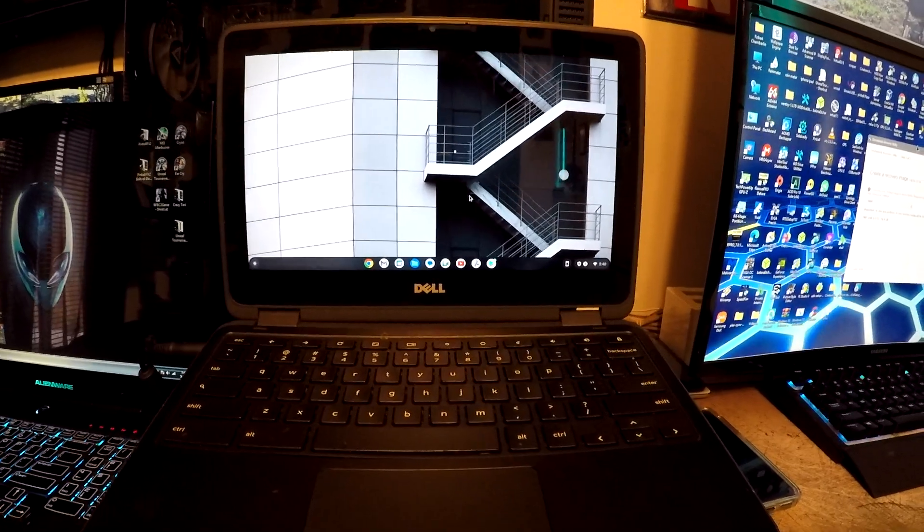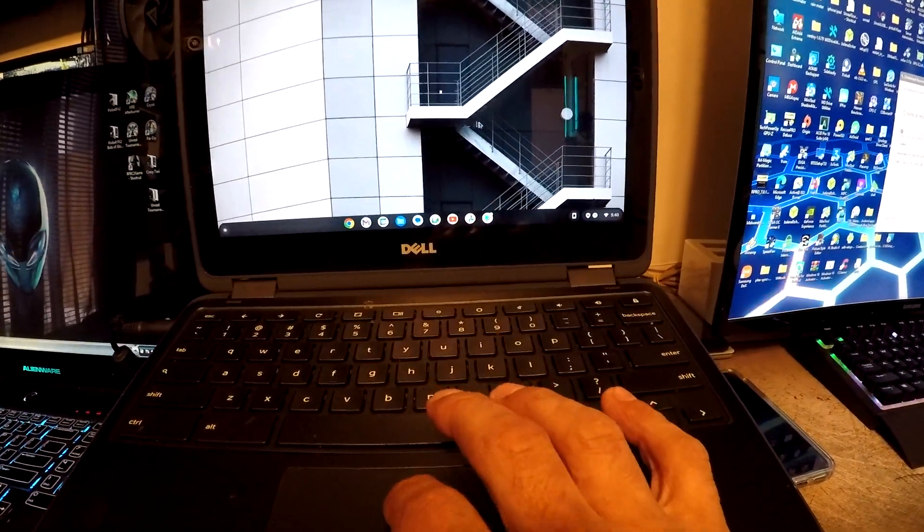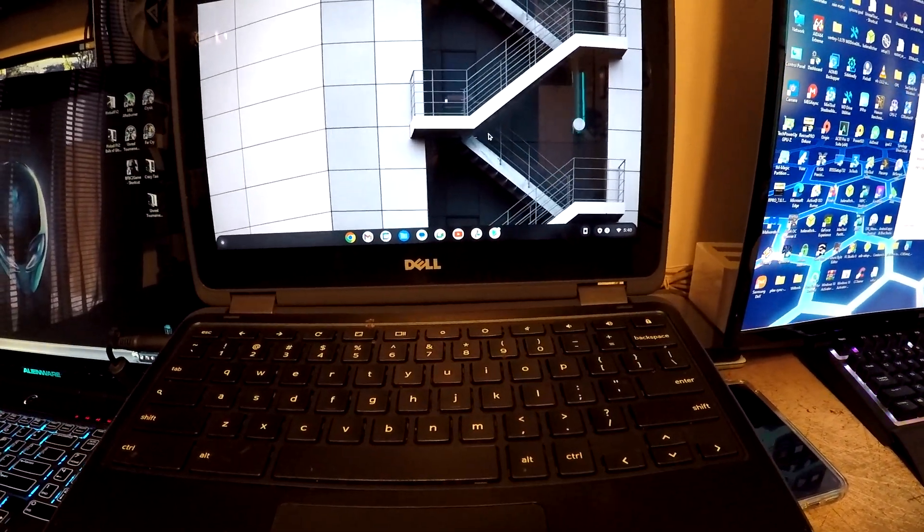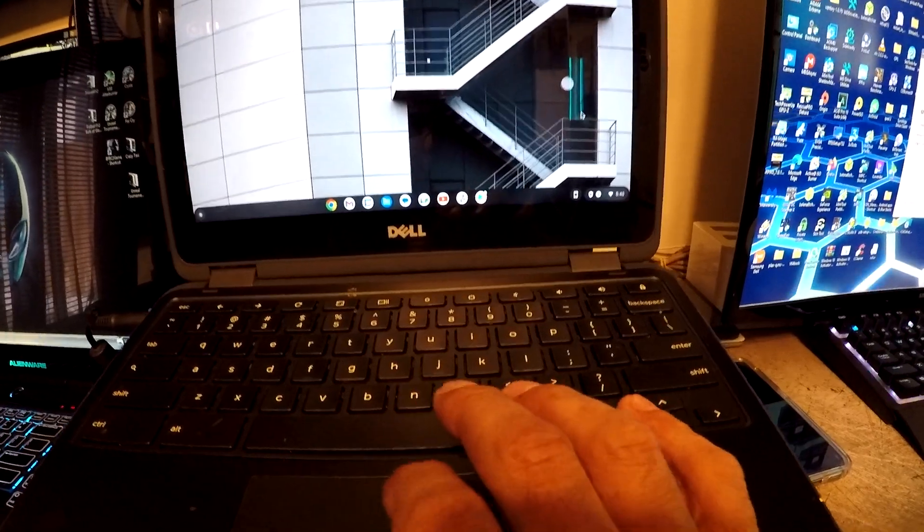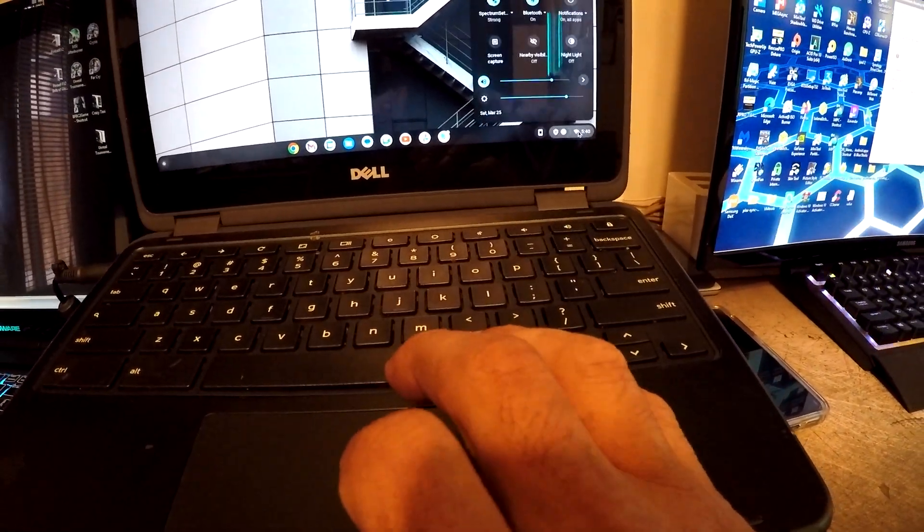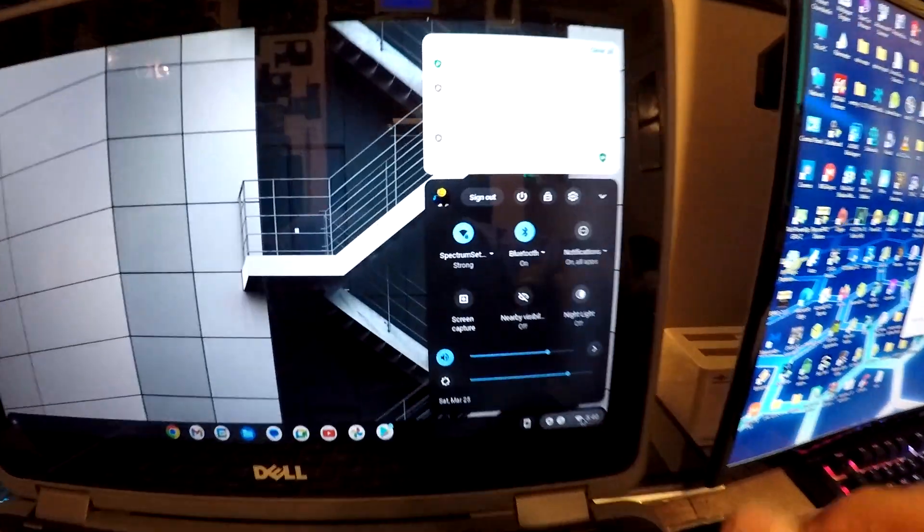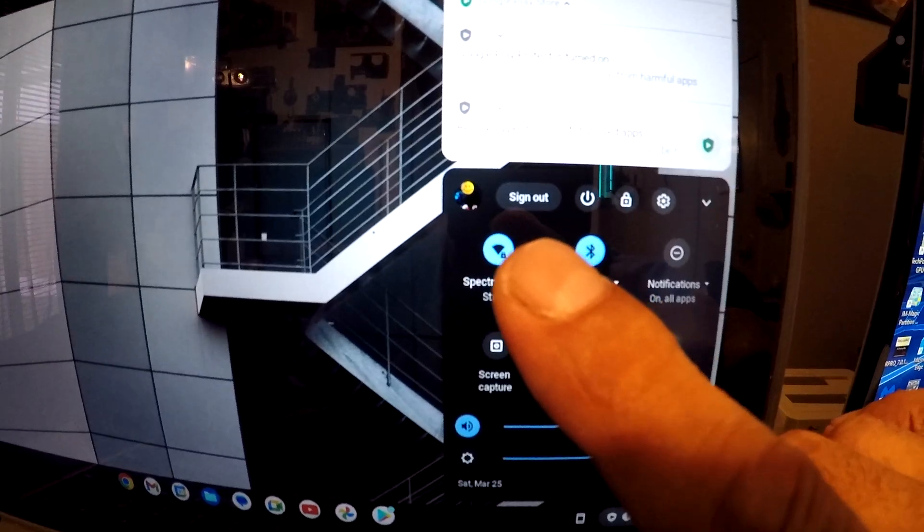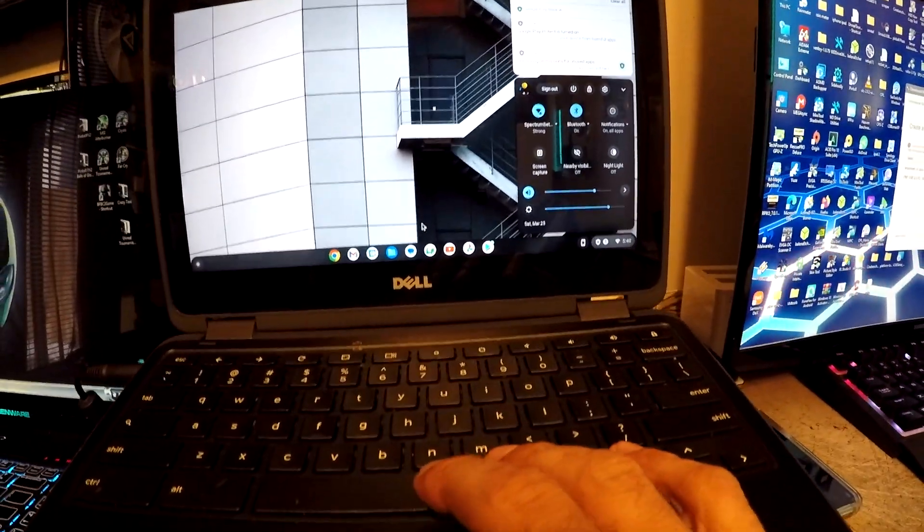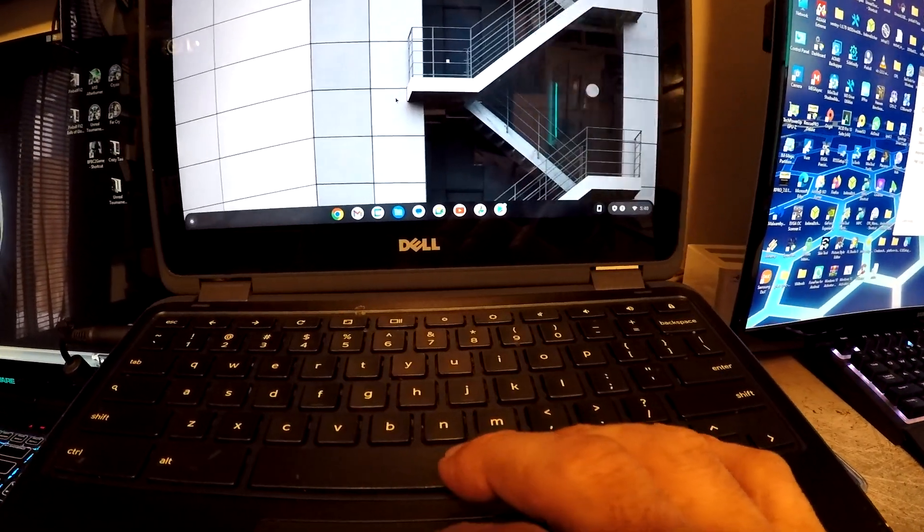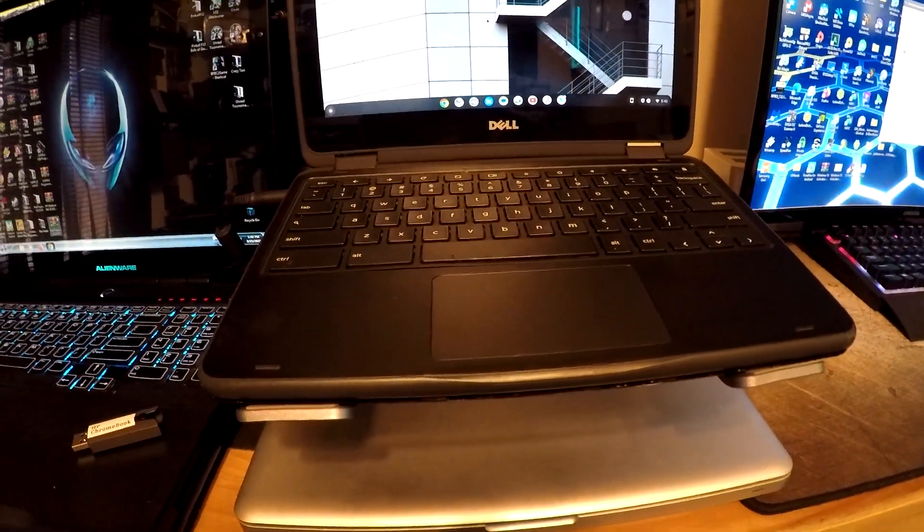All right, so yeah, where we left off here on this Chromebook, it was super easy to get this school account off of it. I just wanted to show y'all that I am signed in. I am signed into my account, and yeah, it was super easy to do.